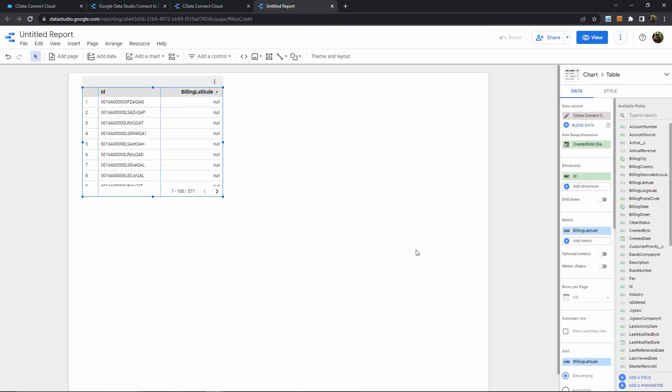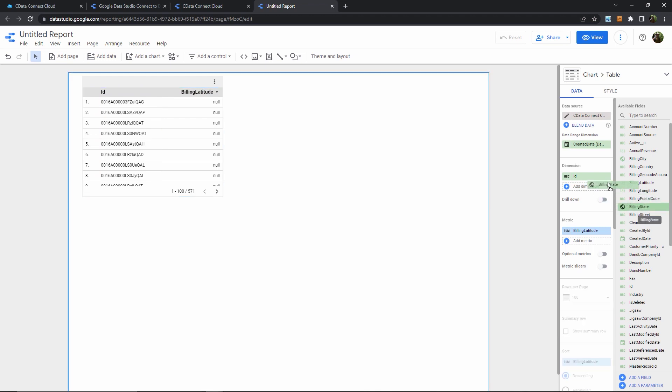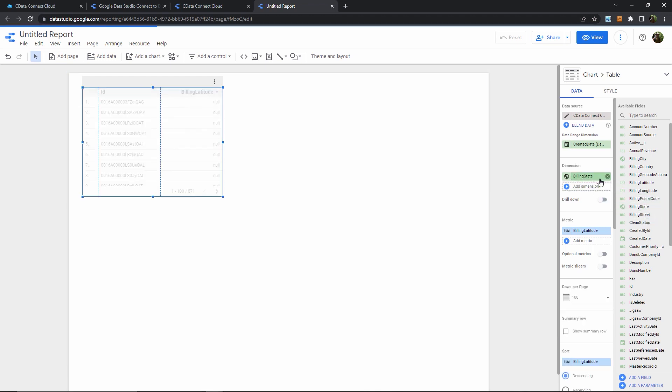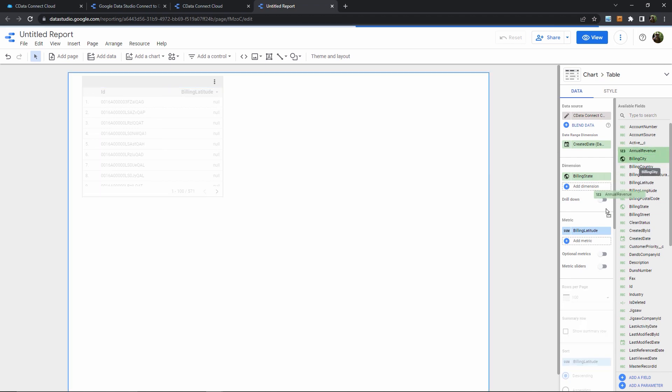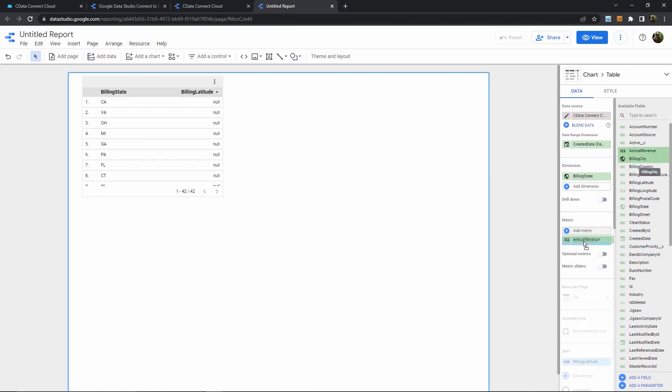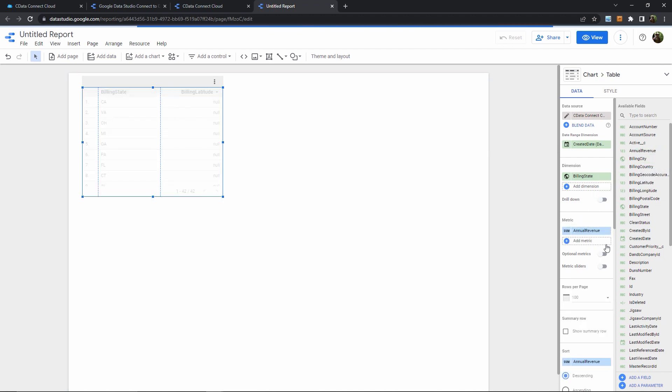And now we have our data, but the default dimension and metric don't really make any sense. So for this example, I'll swap in the billing state as the dimension, and then the annual revenue as the metric. This will give us a more appropriate chart.